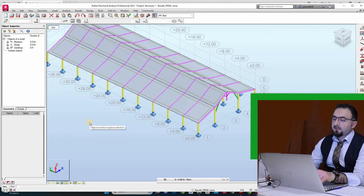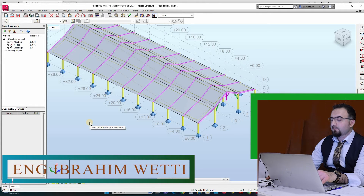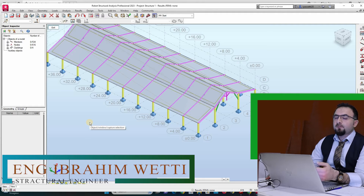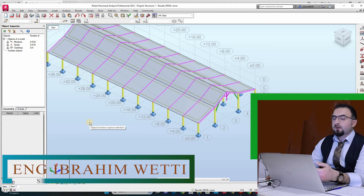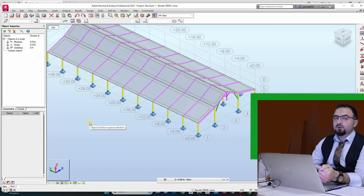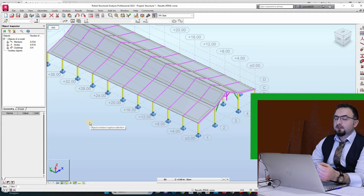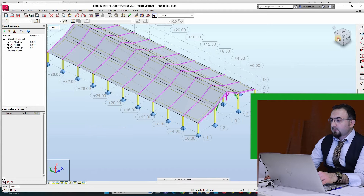In this video we will apply loads. If you need more detail about loads and how to calculate them, you can return to my previous videos about how to design steel structures, where I explained all the details of how to calculate loads with the code.